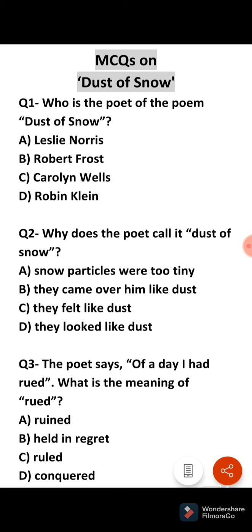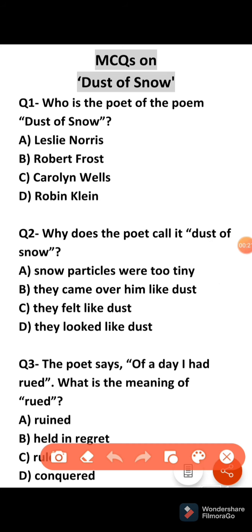Come to the first question: Who is the poet of the poem? We know very well that Robert Frost is the right answer. Robert Frost is the poet of this poem.